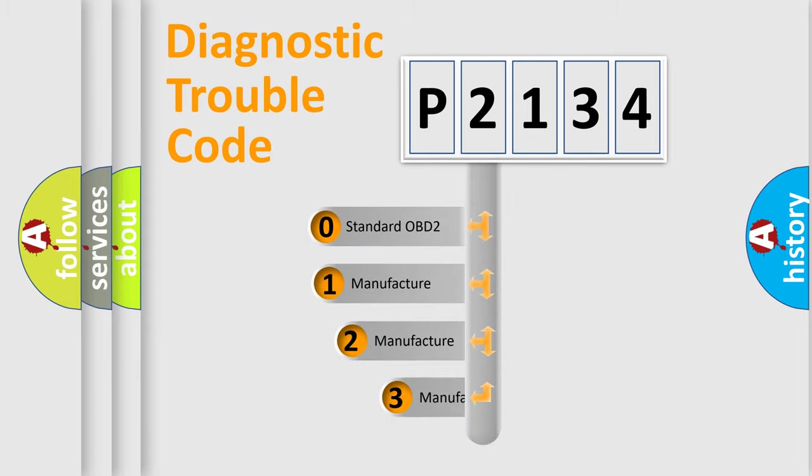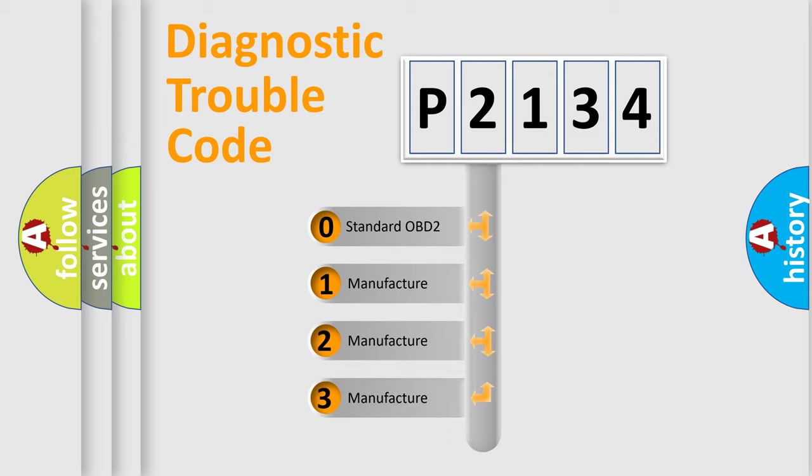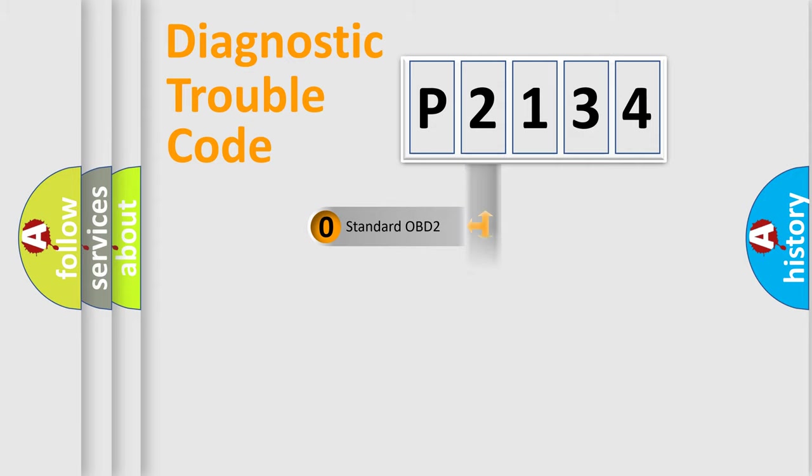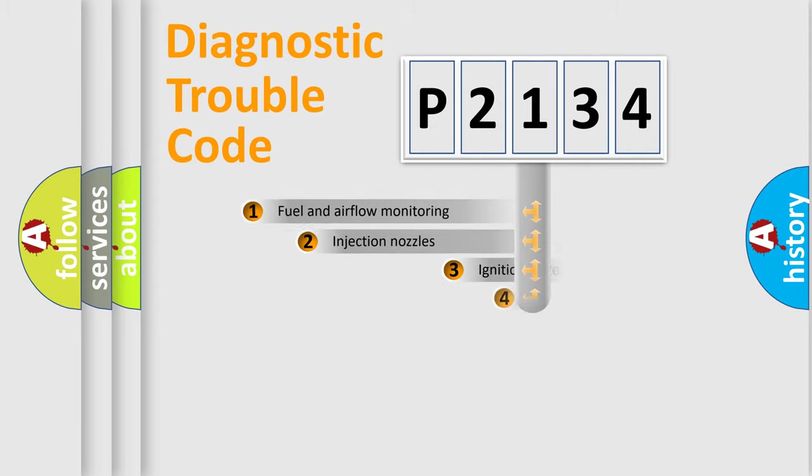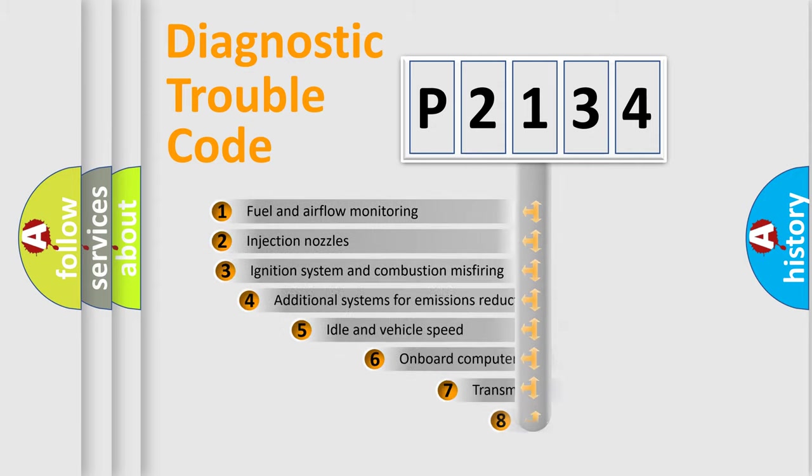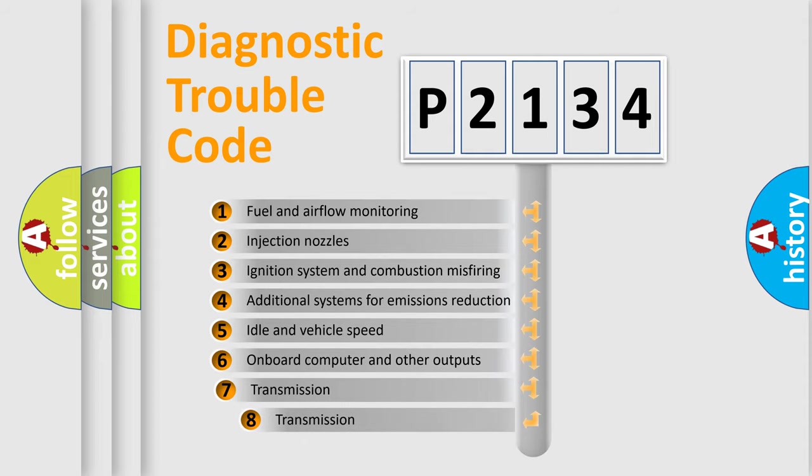If the second character is expressed as zero, it is a standardized error. In the case of numbers 1, 2, or 3, it is a manufacturer-specific expression of the car-specific error. The third character specifies a subset of errors.